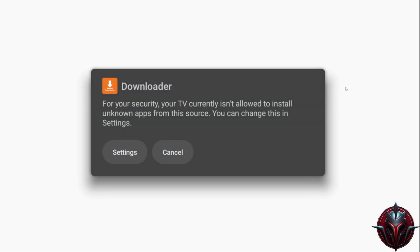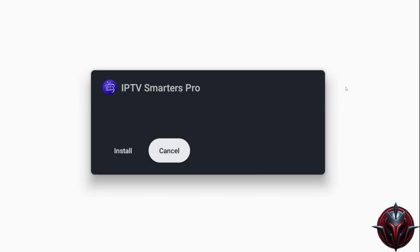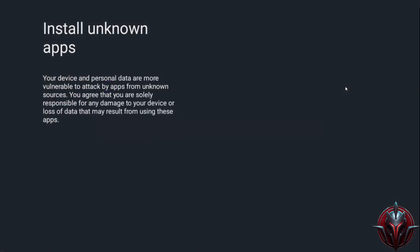These are the permissions I mentioned earlier. Now we go to Settings, check the box, and now we can install IPTV Smarters Pro.